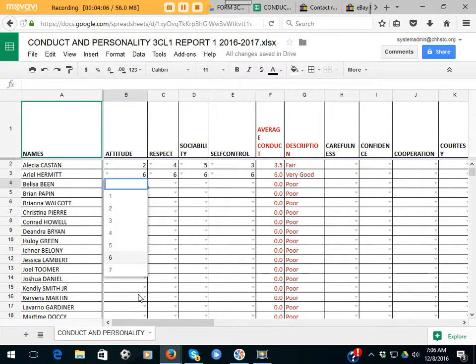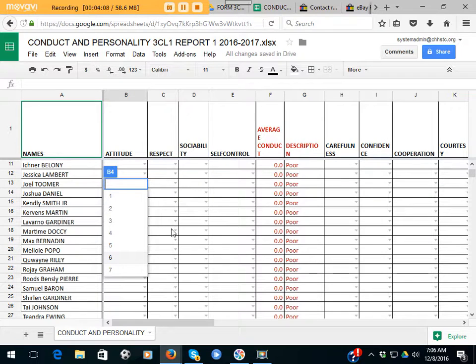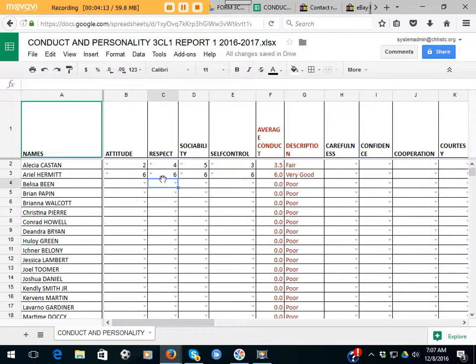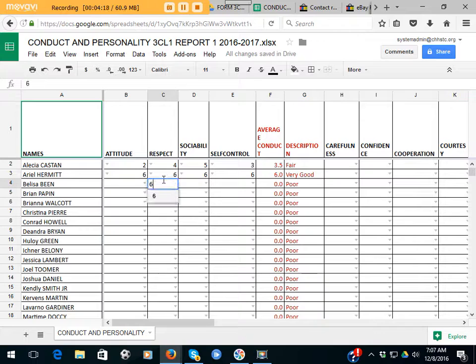All right, thanks. That's basically it. So all you have to do is just fill in the table with the numbers from one to seven. I also think, let me just try this, that you should be able to just type in the number.